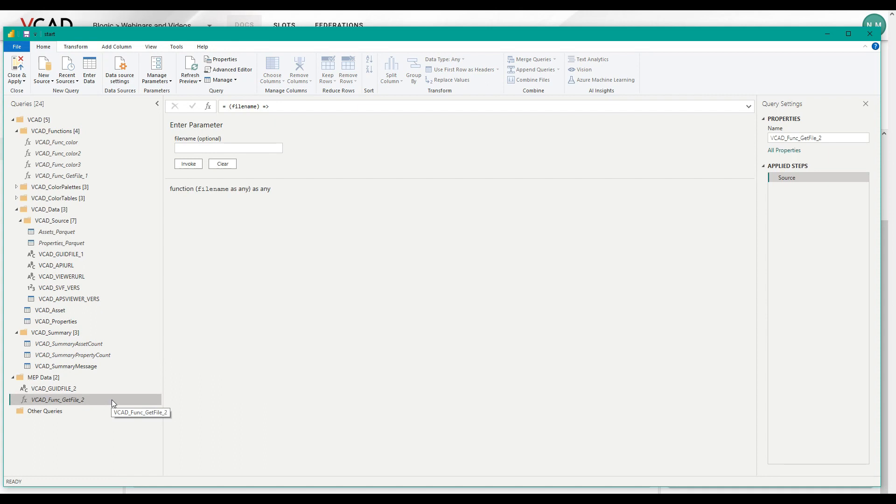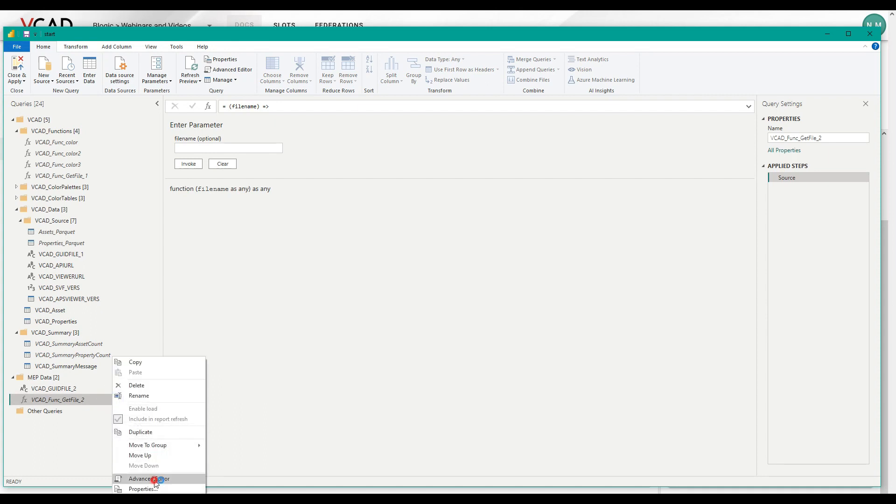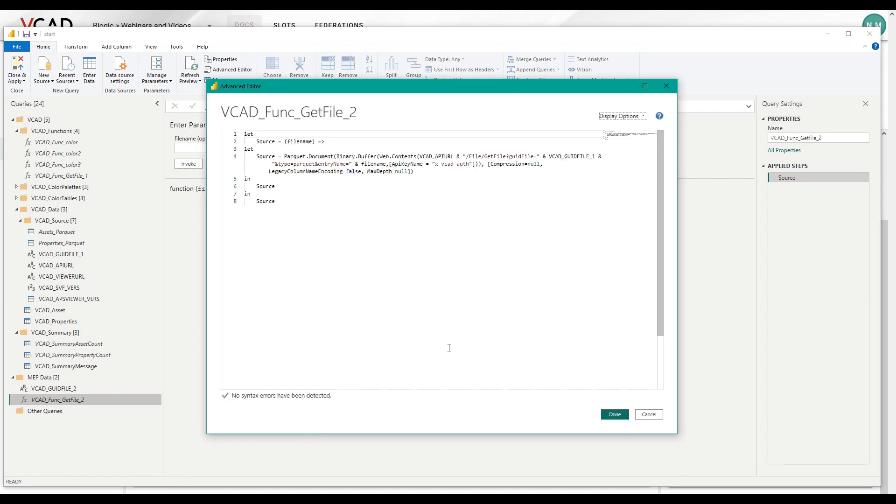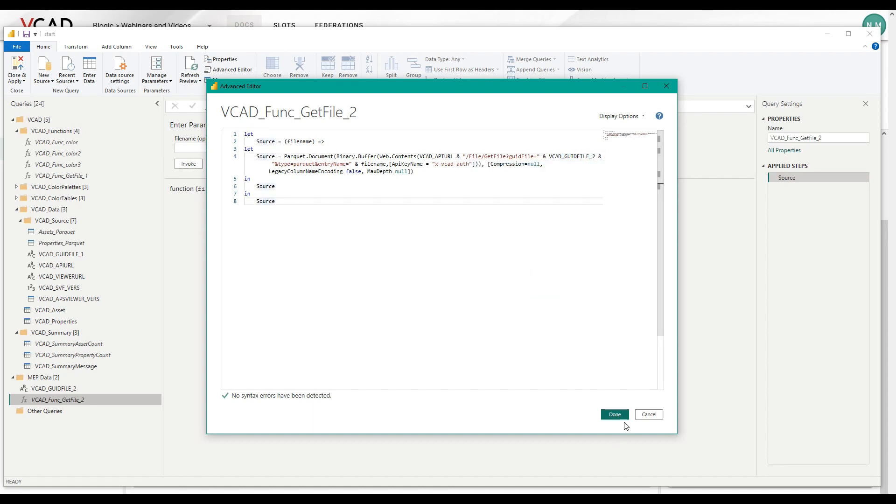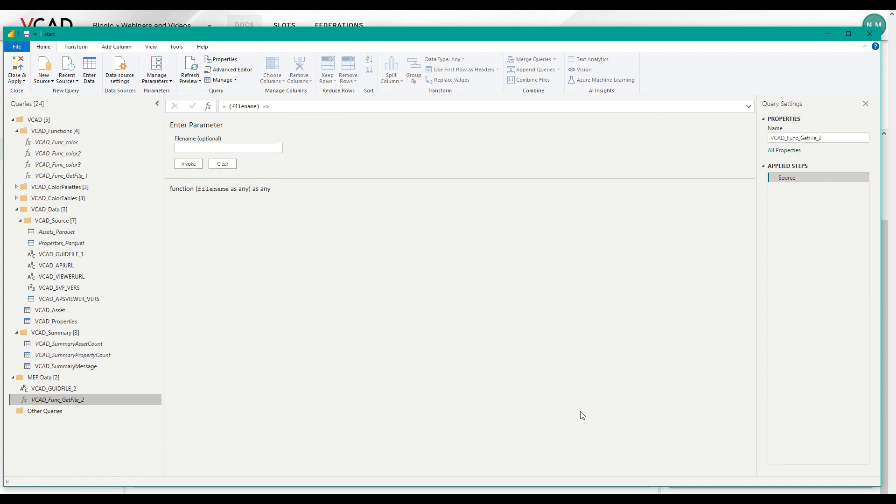Now, we need to make some changes to this function. So let's go ahead and check out the advanced editor again. And in here, we can see it is now using the VCAT GUID file one. We instead want to use the GUID file two. There we go. Okay.